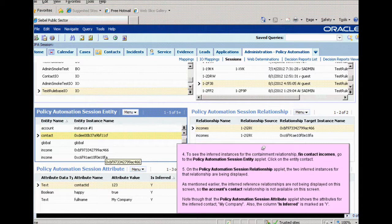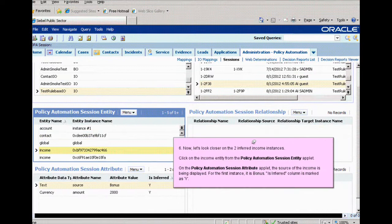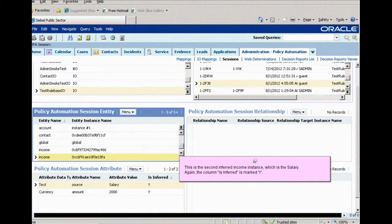Also note that the Policy Automation Session Attribute applet shows the attributes for the inferred contact My Company, and the column Is Inferred is marked with a Y. Taking a closer look at the two inferred income instances, we click on the Income Entity from the Policy Automation Session Entity applet, and on the Policy Automation Session Attribute applet the source of the income is displayed. For the first instance it is Bonus, and the Is Inferred column is marked with a Y. The second inferred instance is Salary, and the Is Inferred column is also marked with Y.